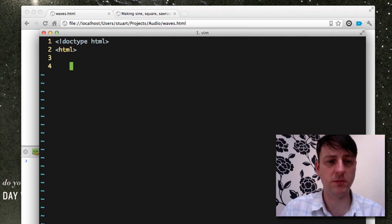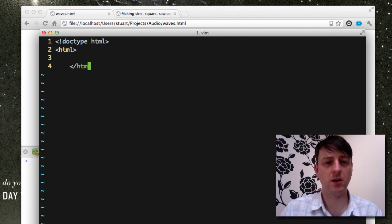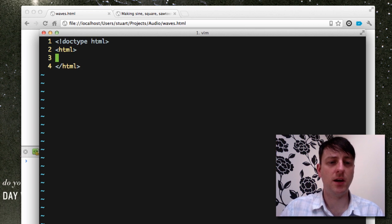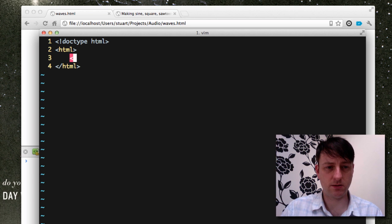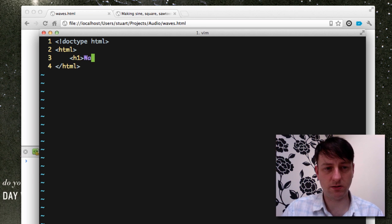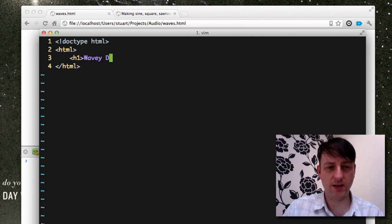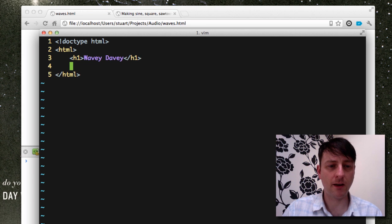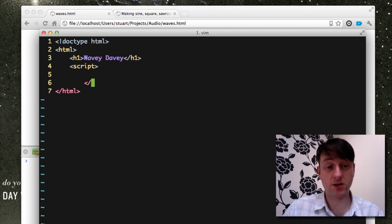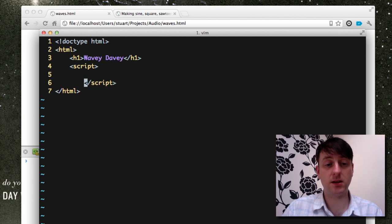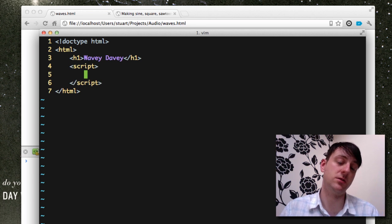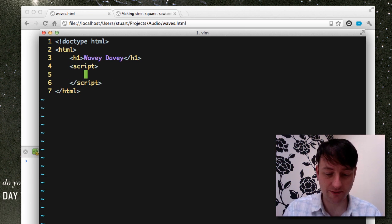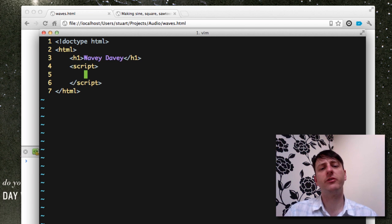And go ahead and wavy-davy and creating our script tag just to stick our JavaScript in.